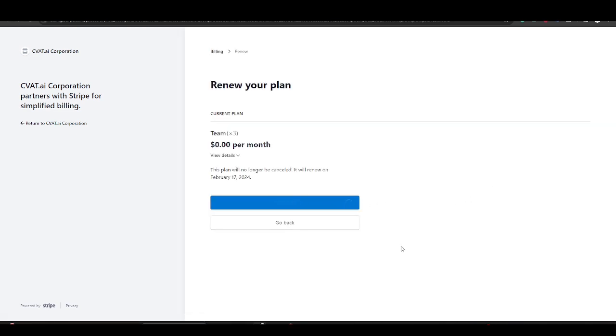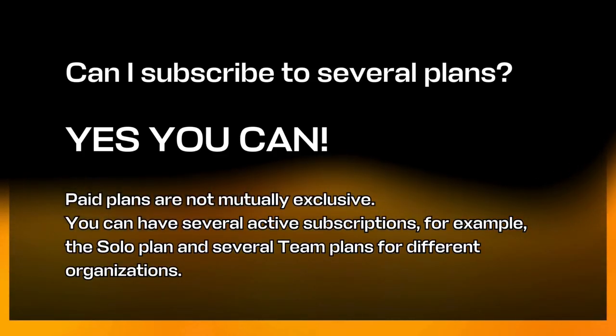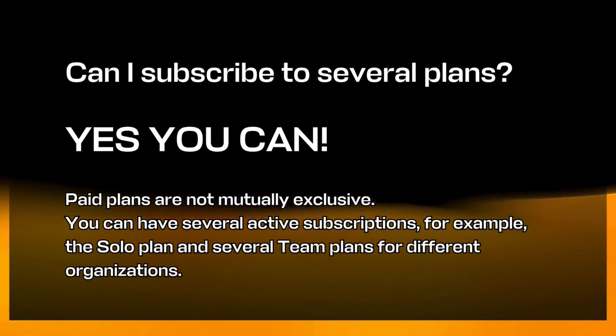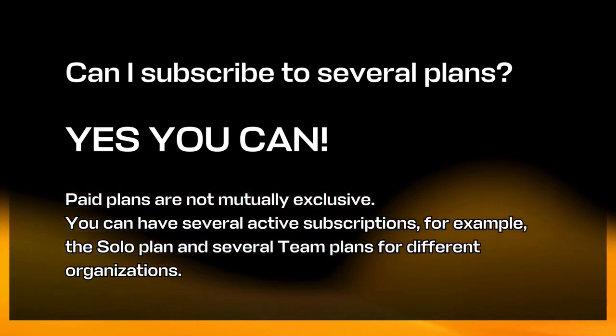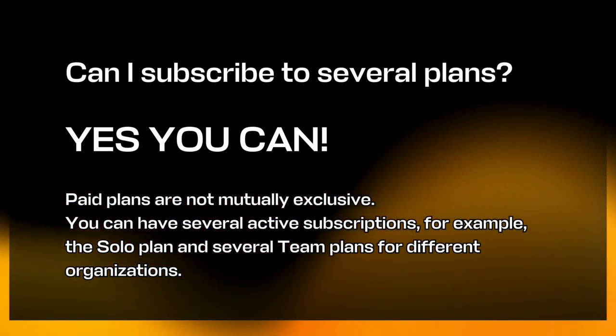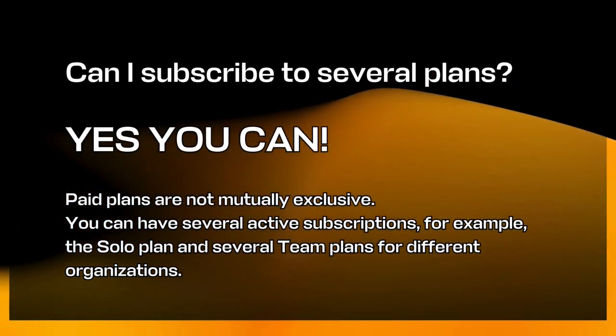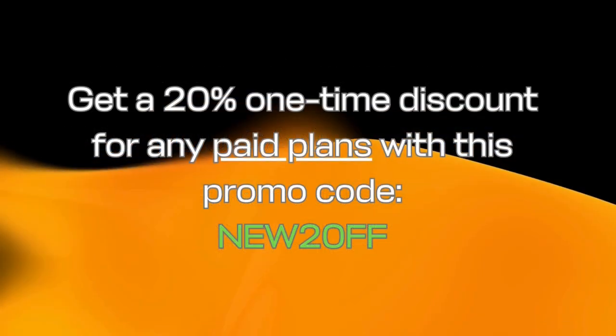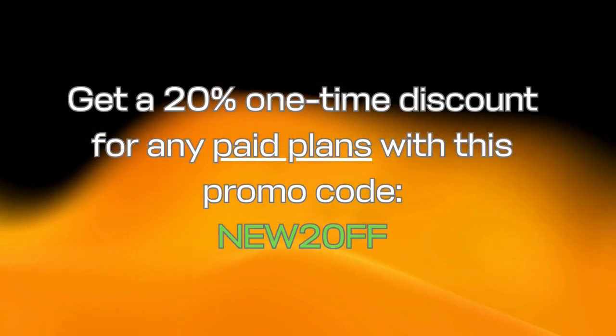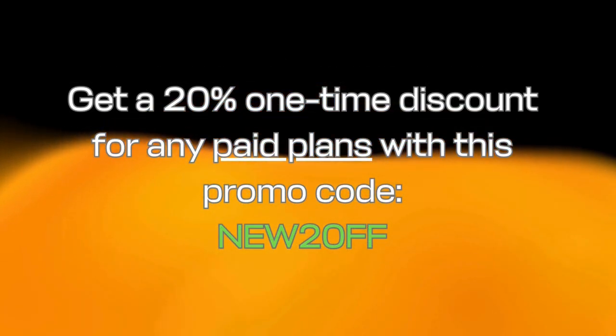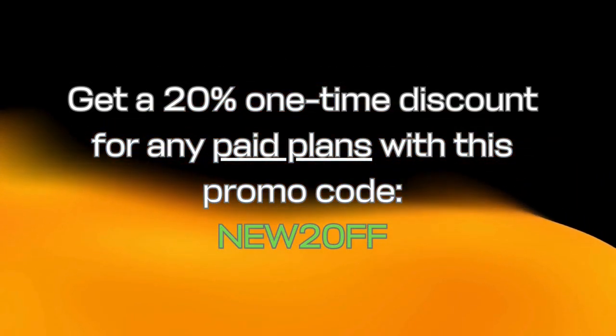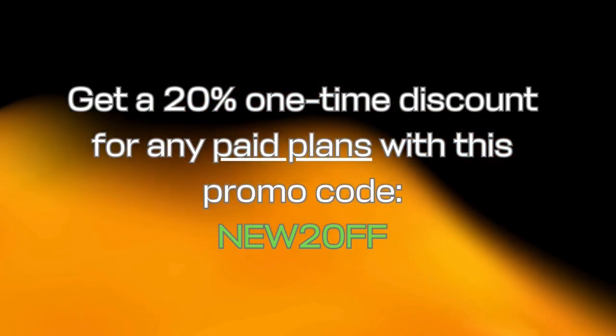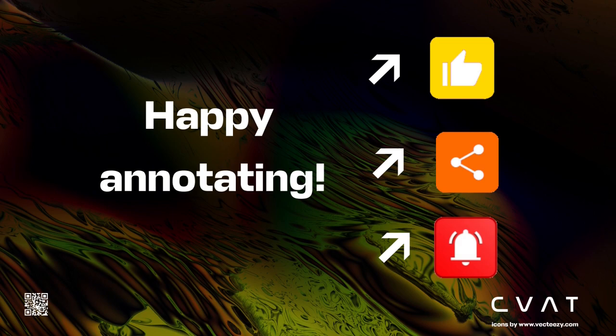Last but not least, we are often asked if it is possible to subscribe to both plans at the same time. And that is it for today. Like, subscribe, share. Happy annotating.